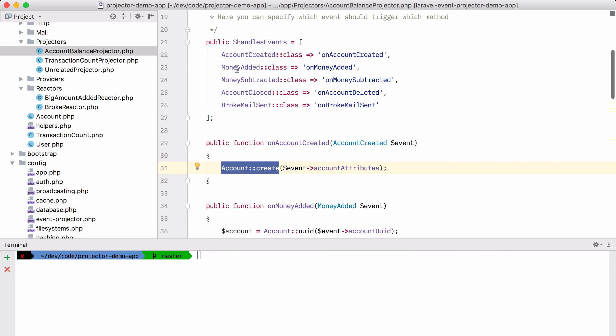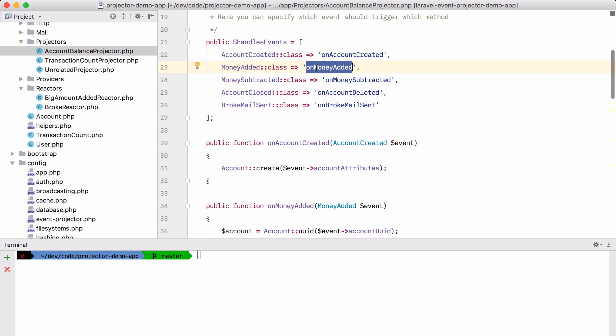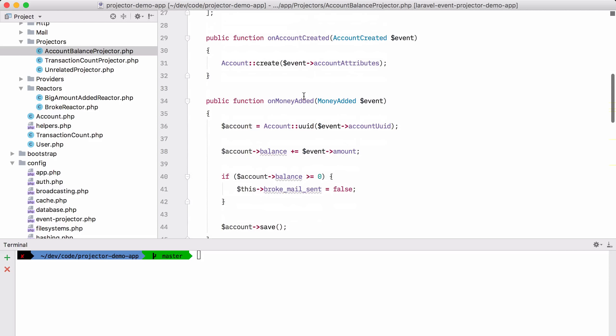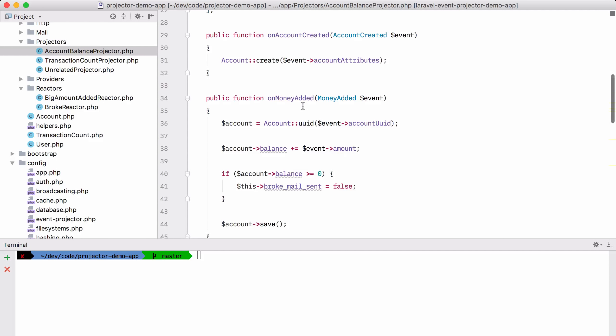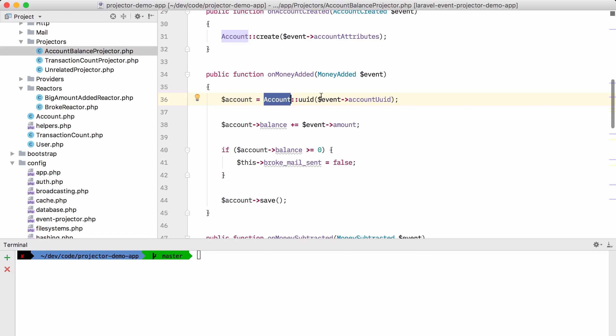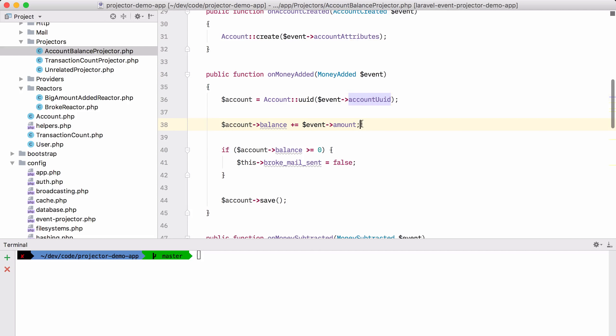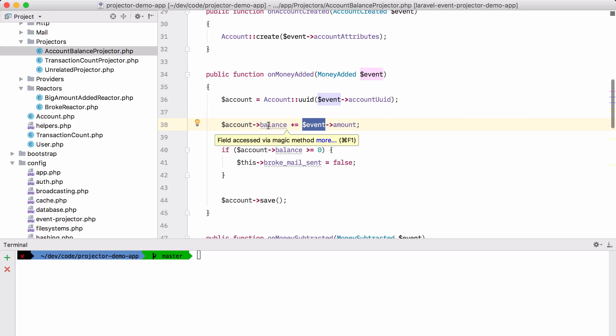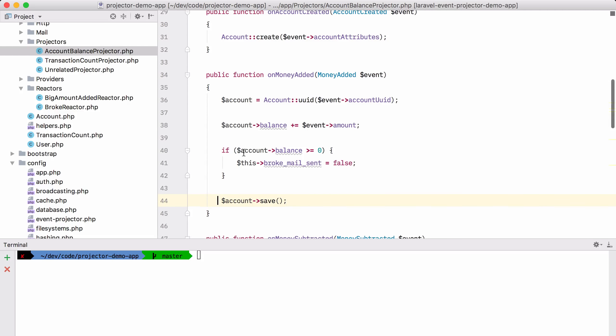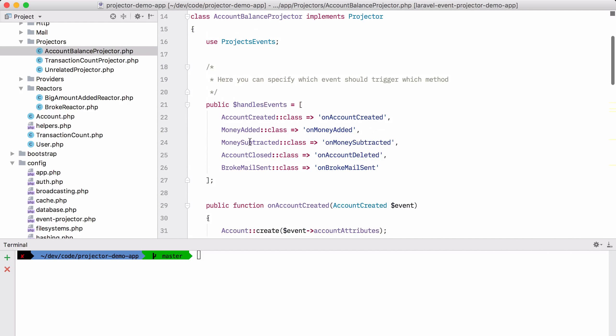If it gets a money added event, it will execute the on money added function. And you can see that it will look up the account model for the UUID of the event. And it will add the amount that we have in the event to the balance of the account and save it. And for the other events, it's more or less the same thing.